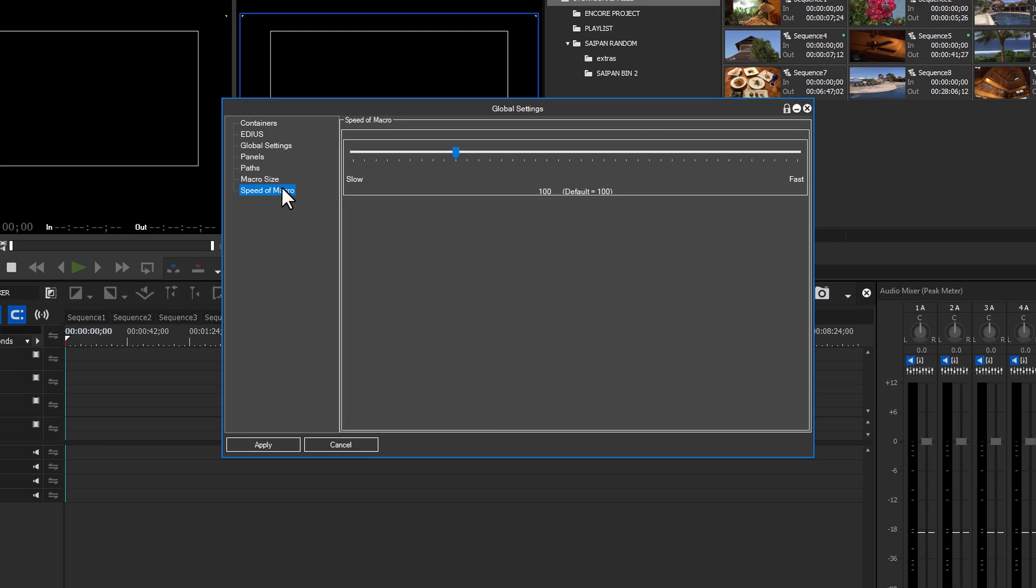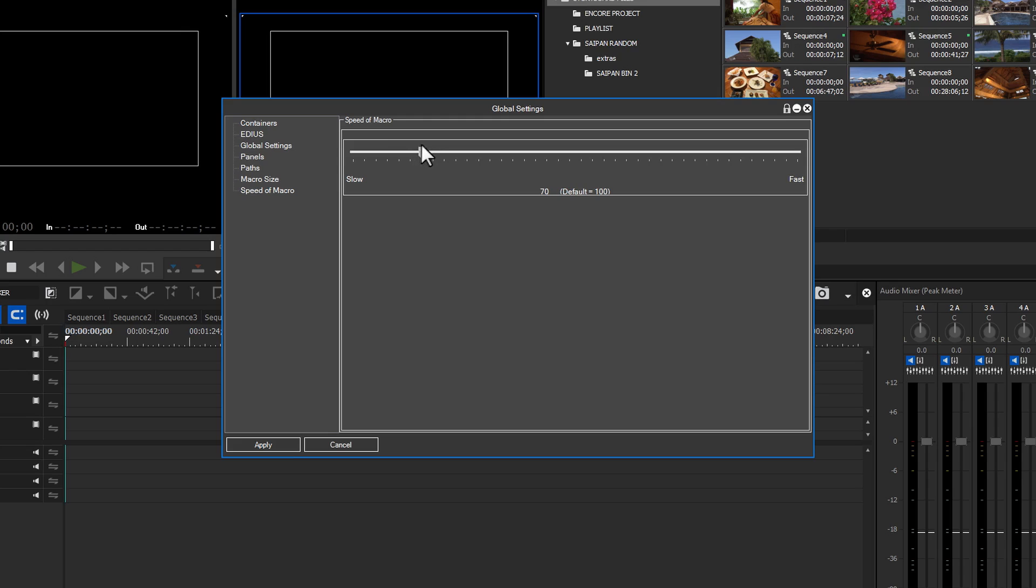The last option in this section is the Speed of Macro. This sets how fast the steps of the macro are applied to your clip. On slower systems, you may have to lower the setting to anywhere between 50 to 70. Newer systems work well at the default 100 setting. You can always try different settings to see how they work on your system.